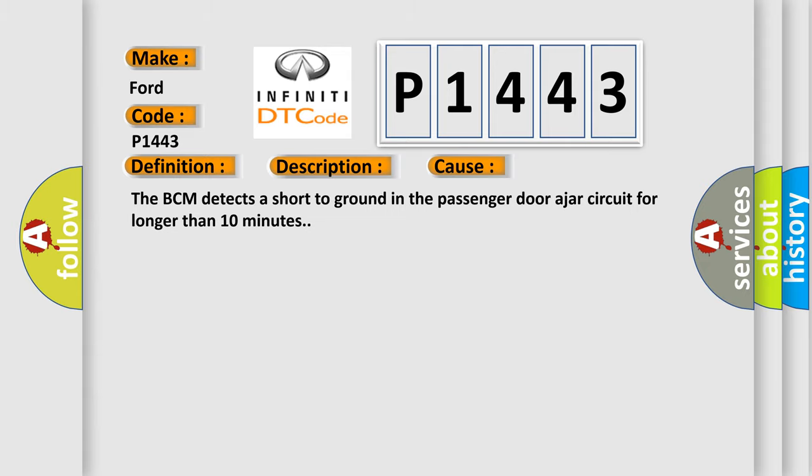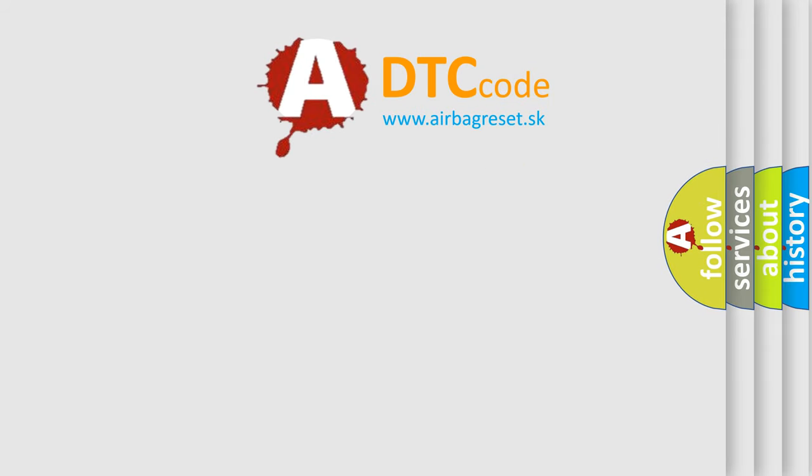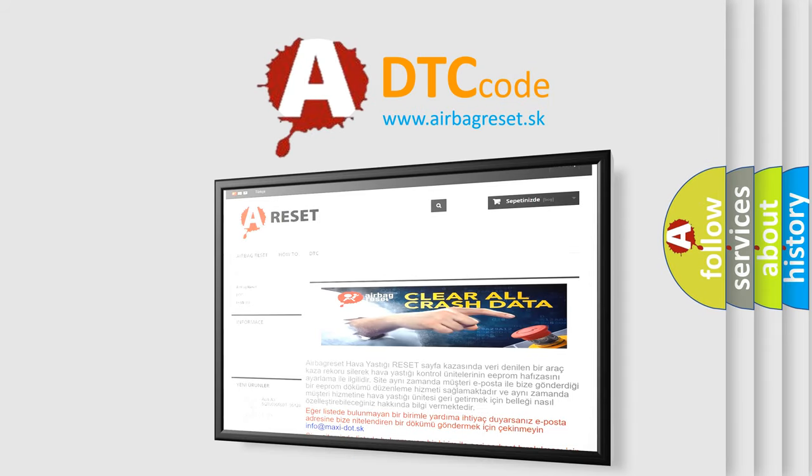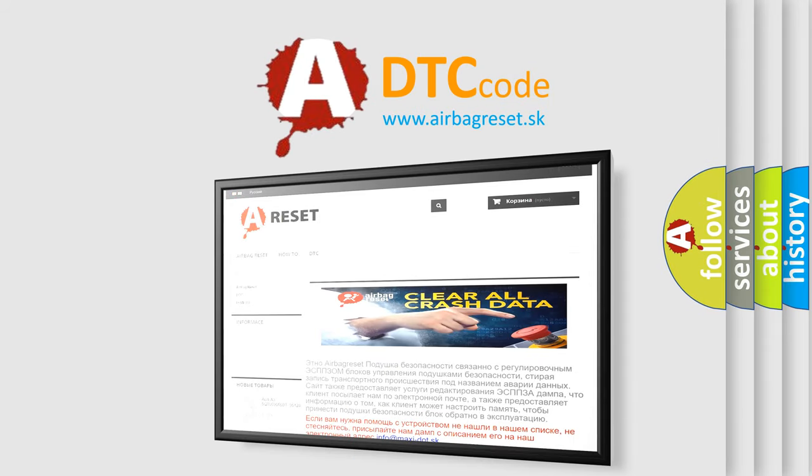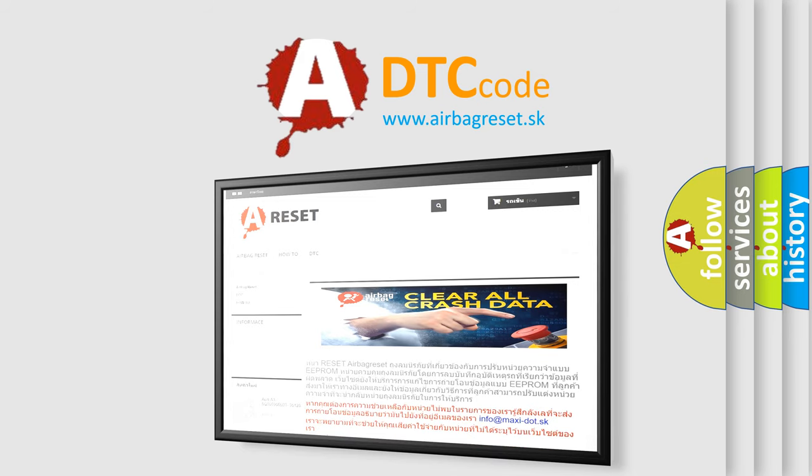The Airbag Reset website aims to provide information in 52 languages. Thank you for your attention and stay tuned for the next video.